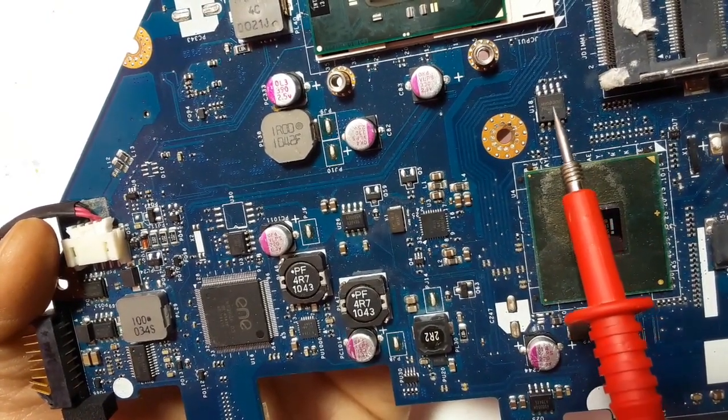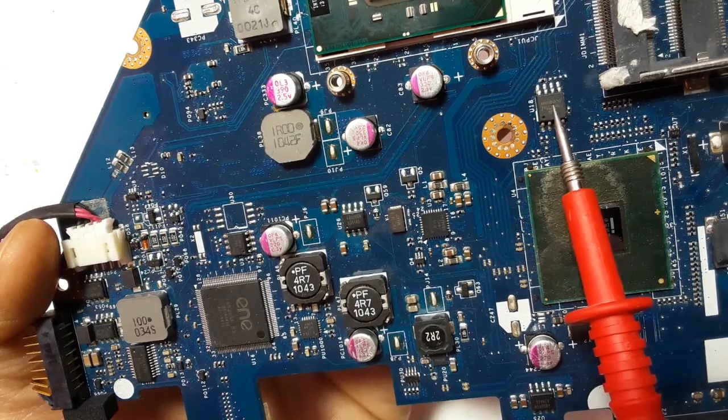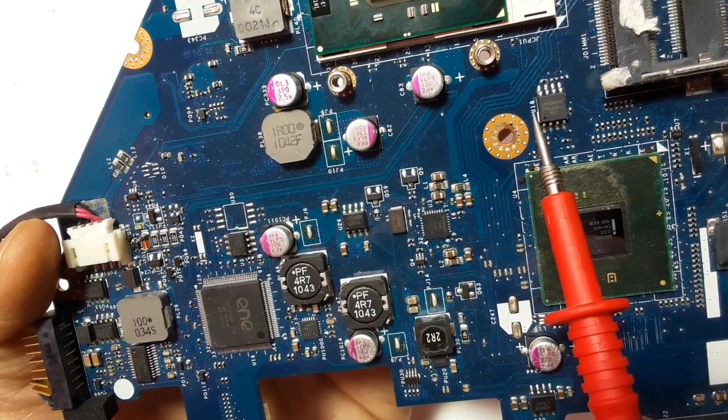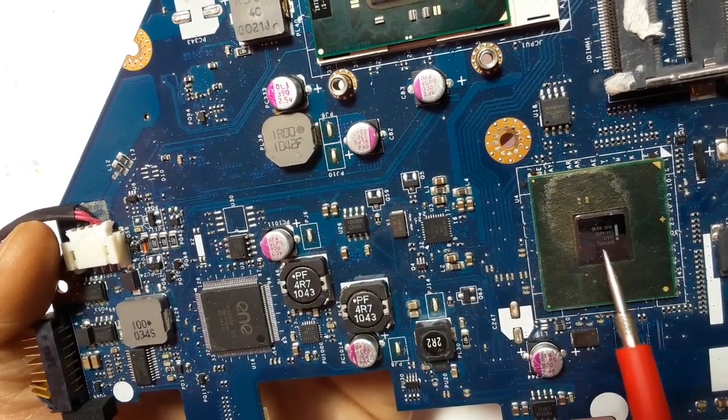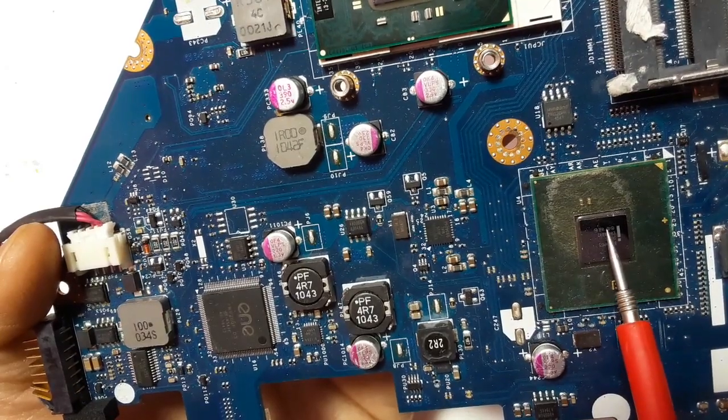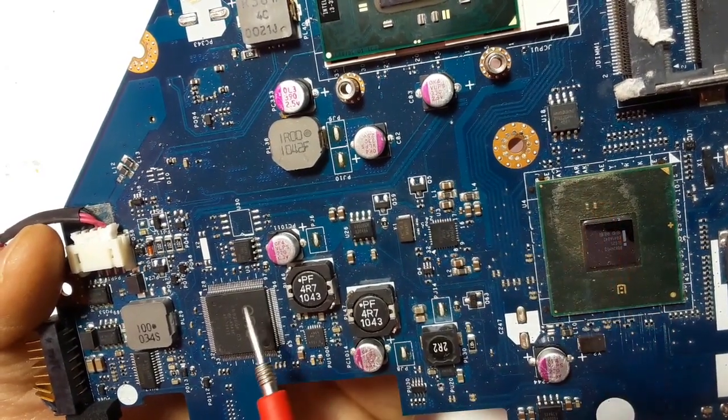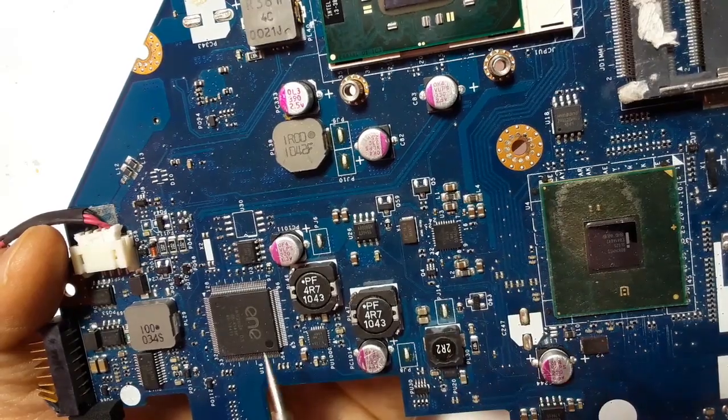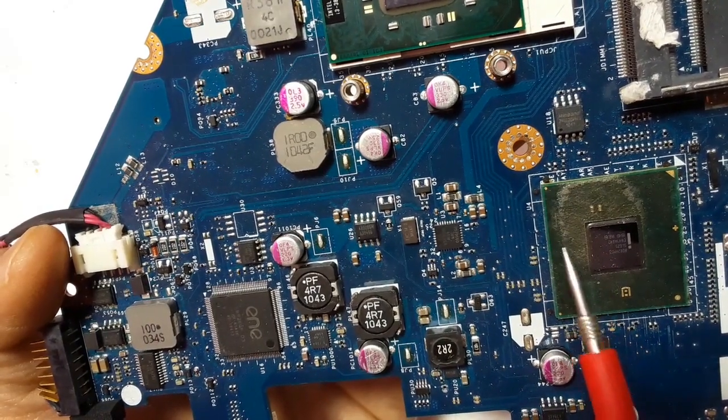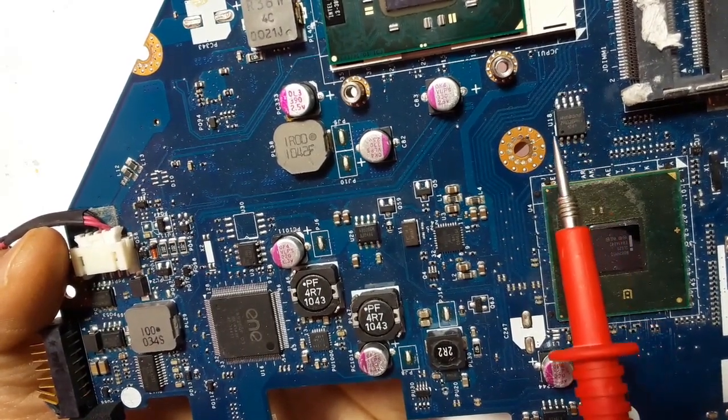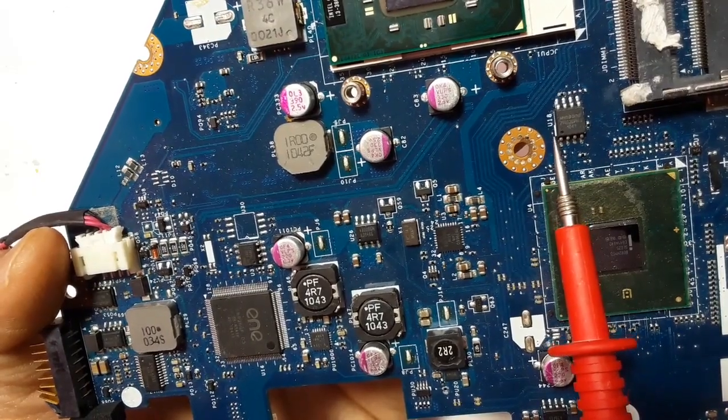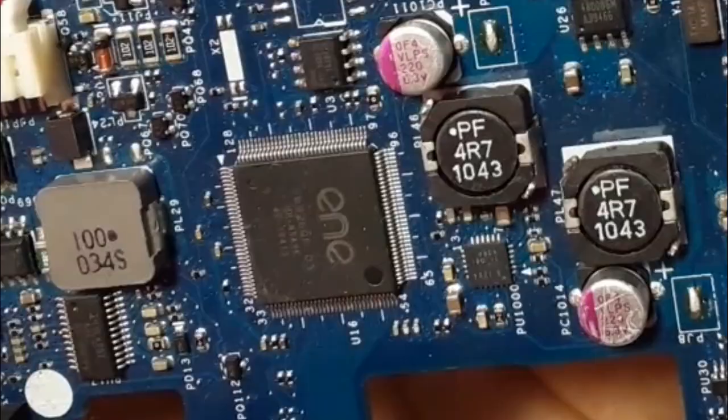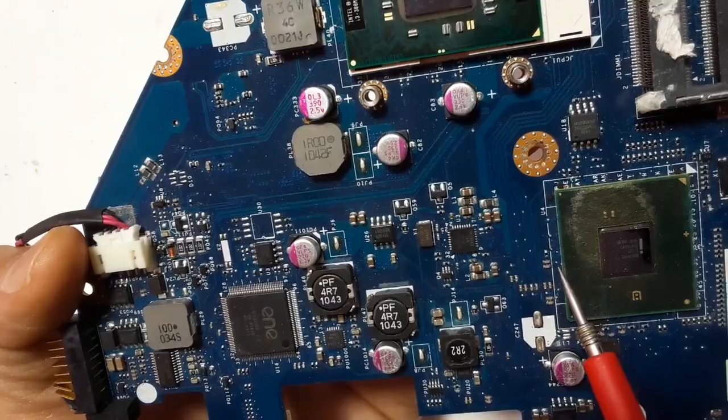Here we have the BIOS basic input output system, eight pin BIOS. Always the BIOS is near to the ICH and ESIO. You will find always or usually these three components next to each other: BIOS, ICH and ESIO.